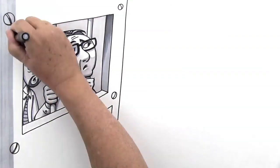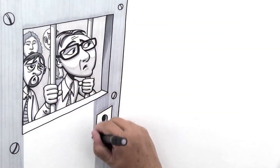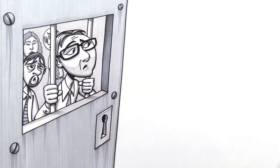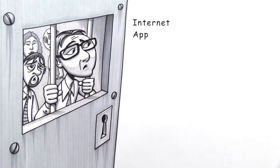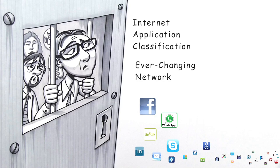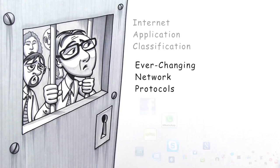Management has them locked away in the basement working countless hours doing their own internet application classification and trying to keep up to date with ever-changing network protocols.